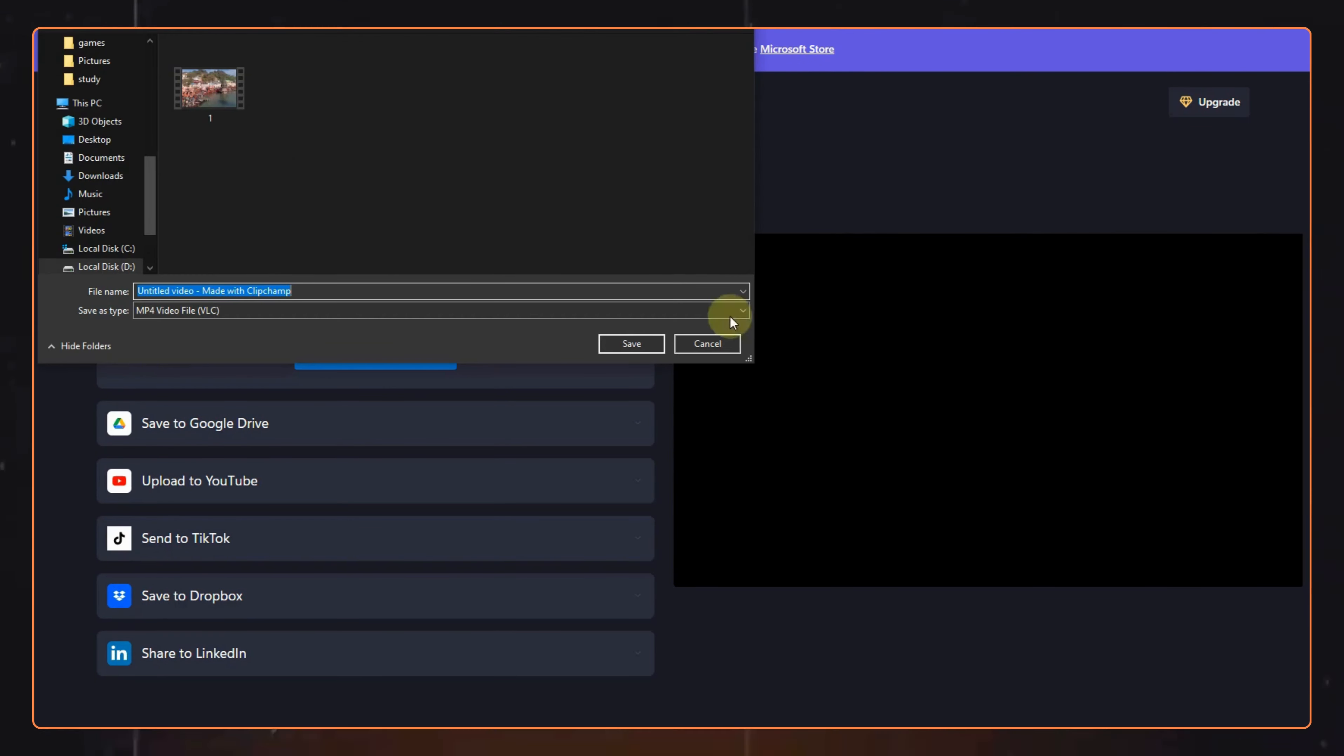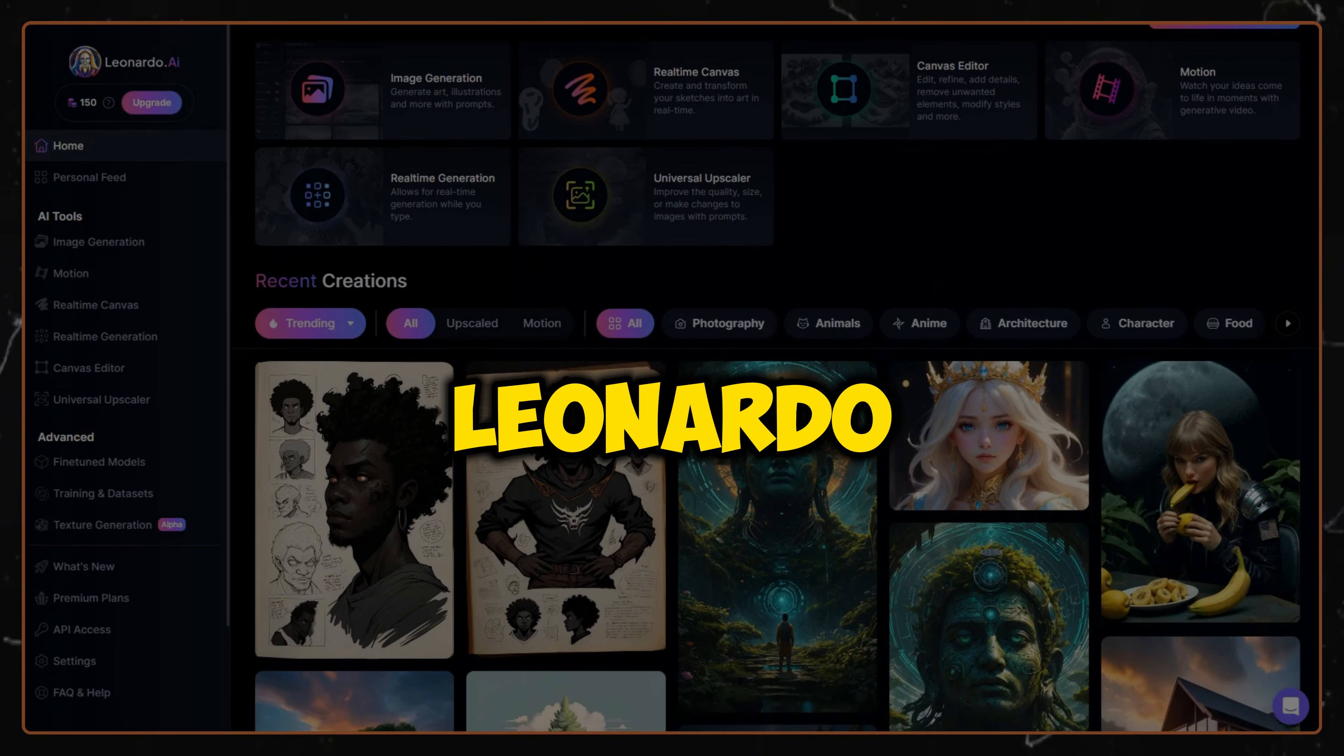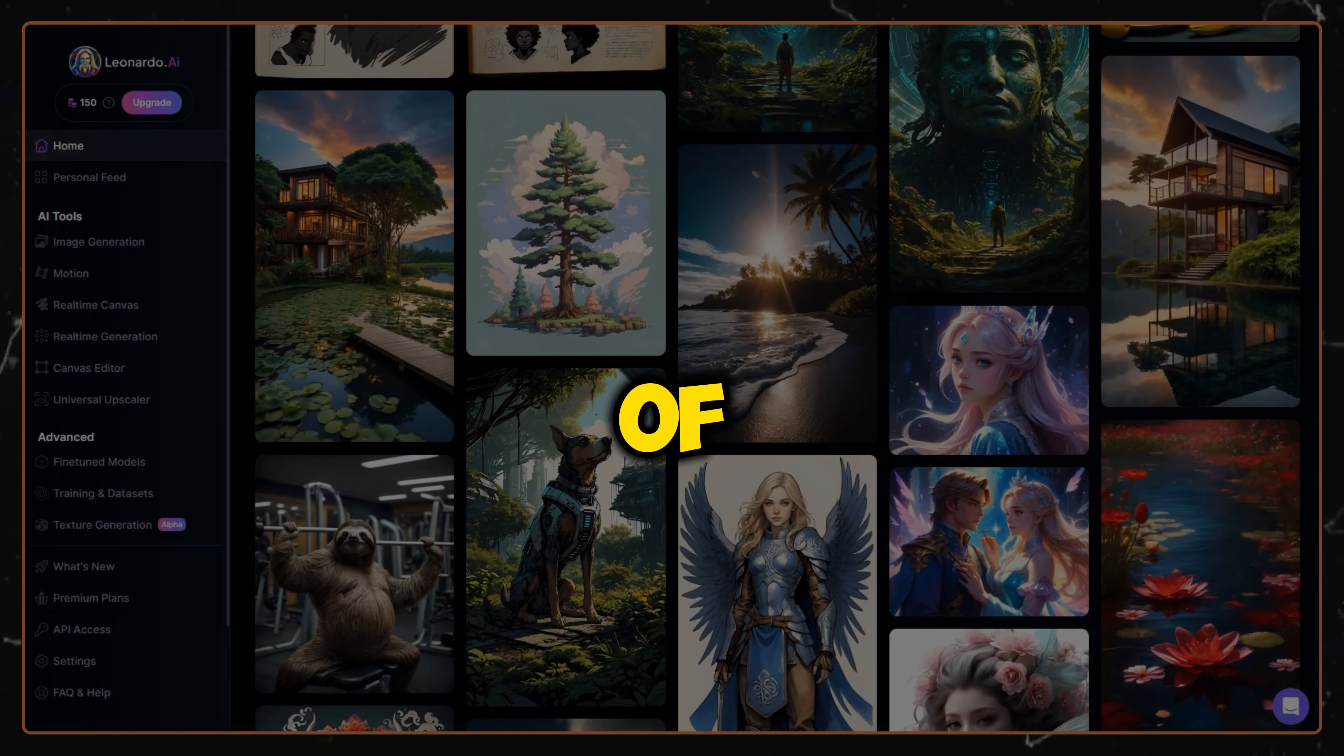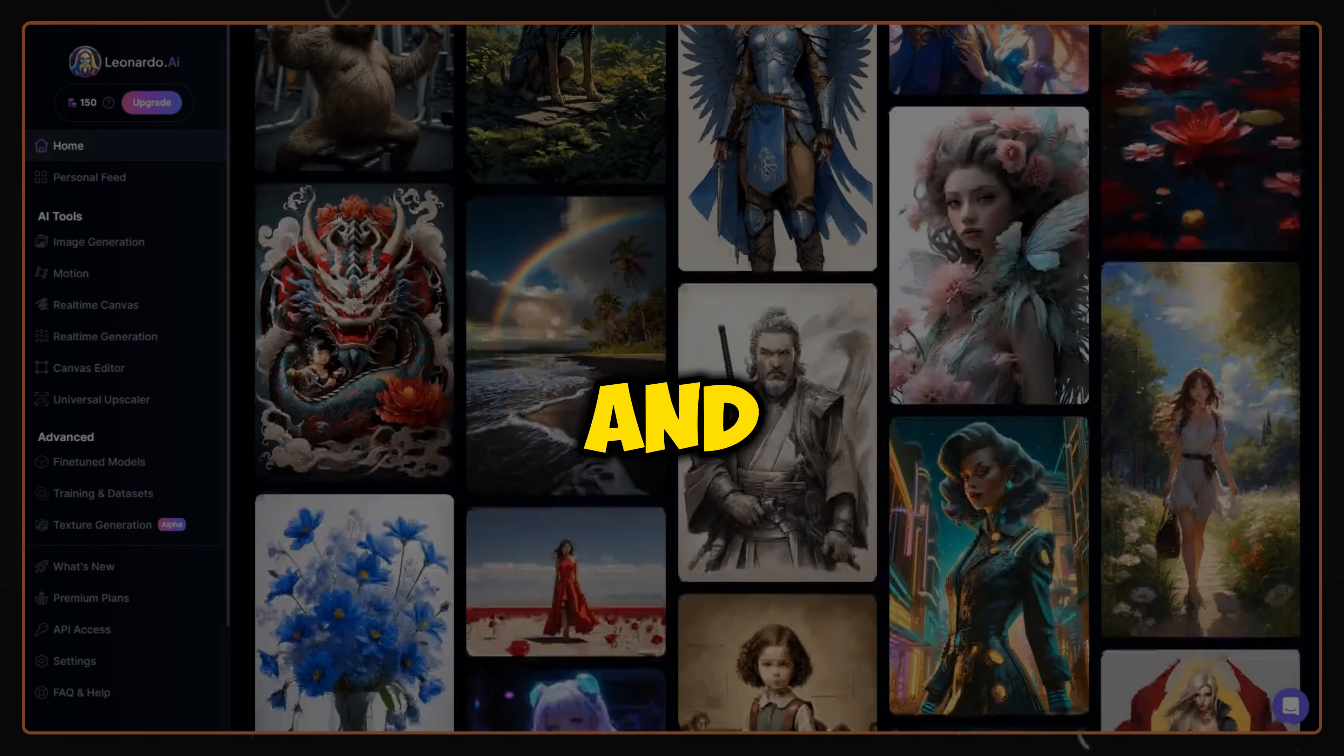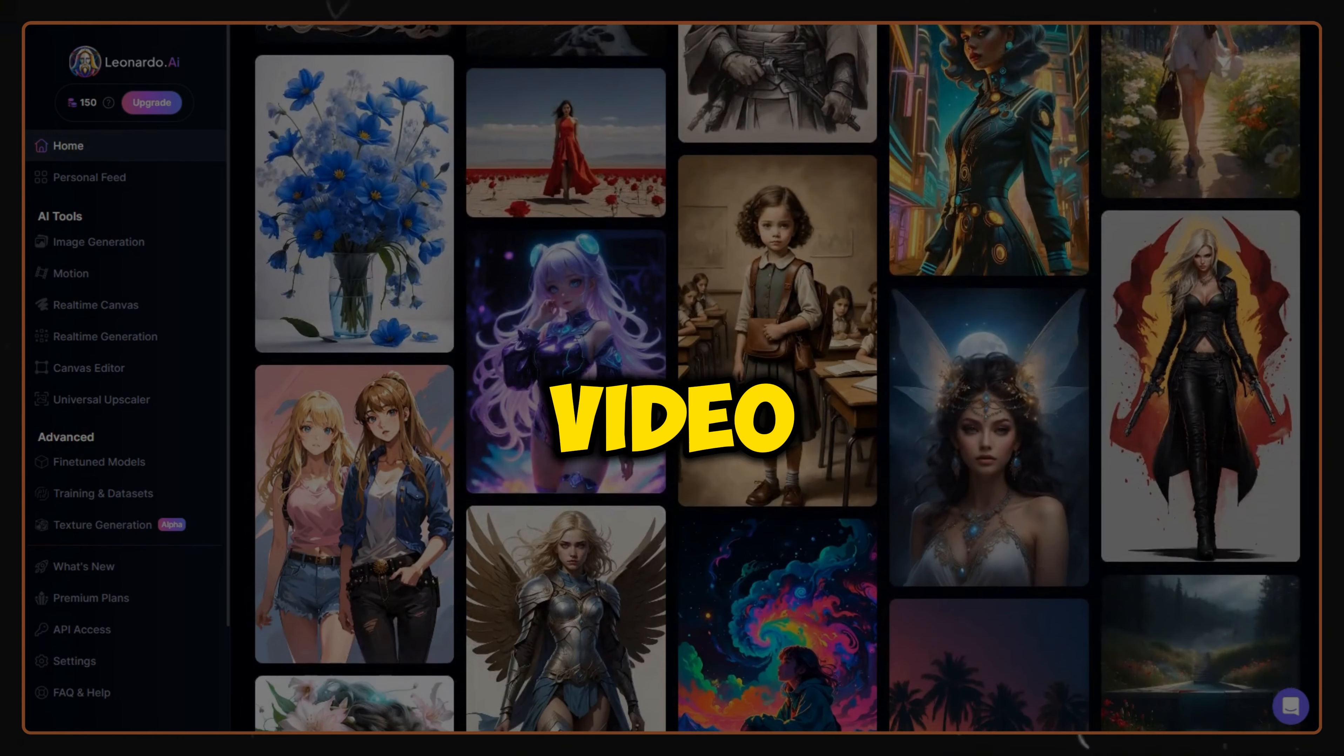Now we will need some images for this video. We will visit Leonardo AI for these purposes. We will basically need two types of images. First, we will need images of Lord Krishna, and second, we will need images for the example section in our video.